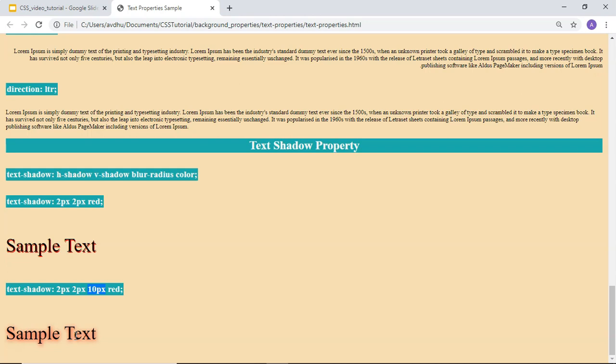These are the 9 text properties that we have studied in this video. I hope you have understood them. Let me know if you have any questions in the comment section, and thank you.